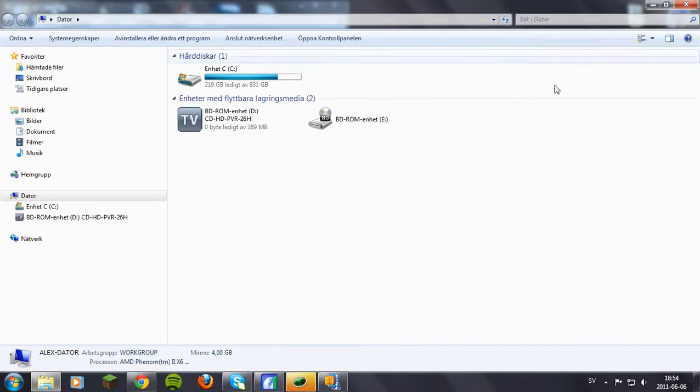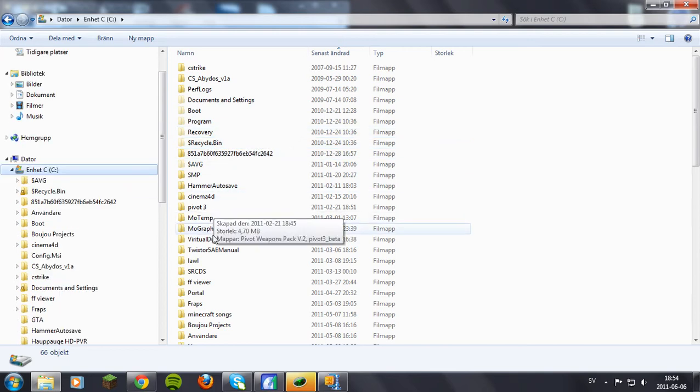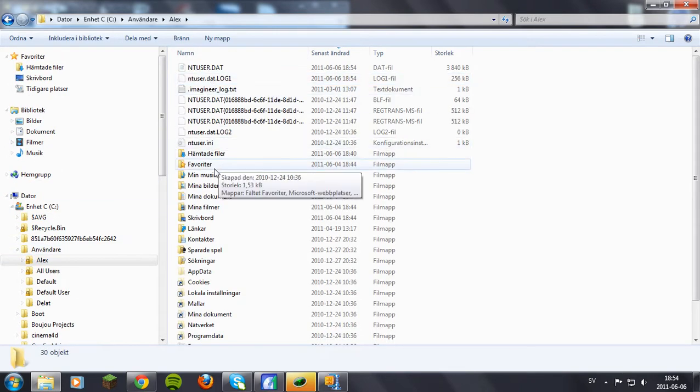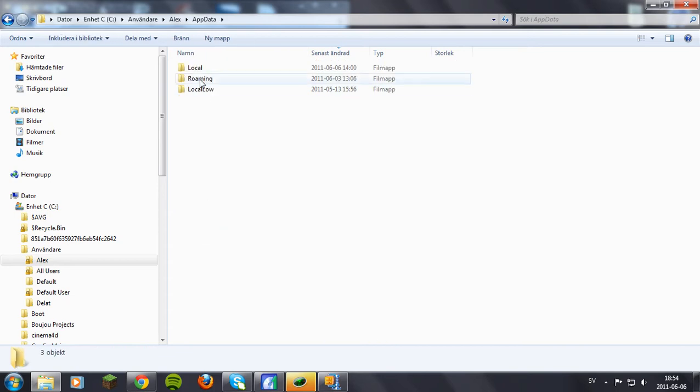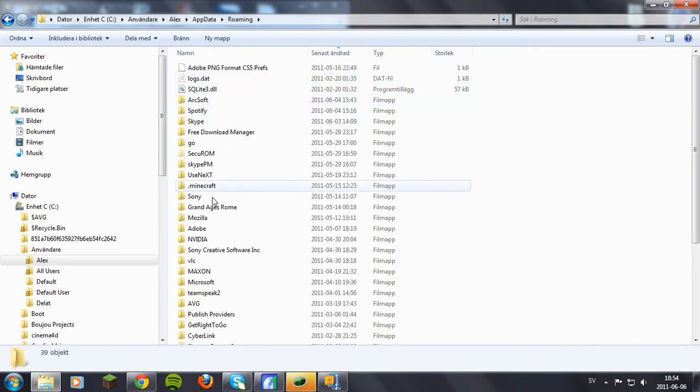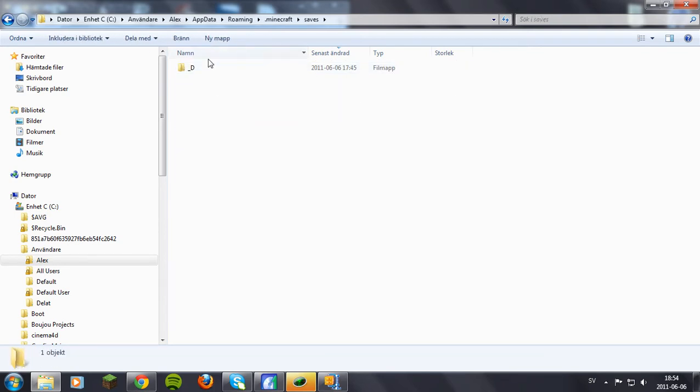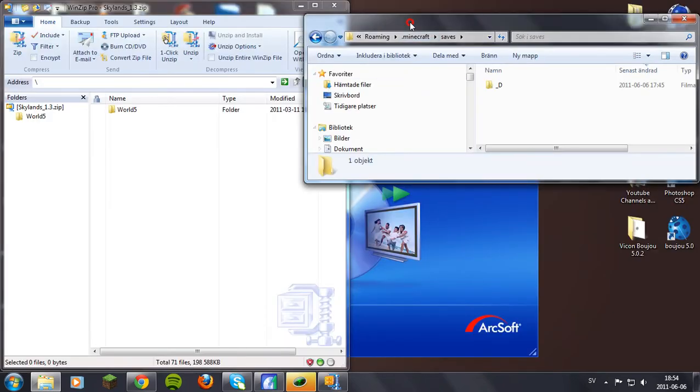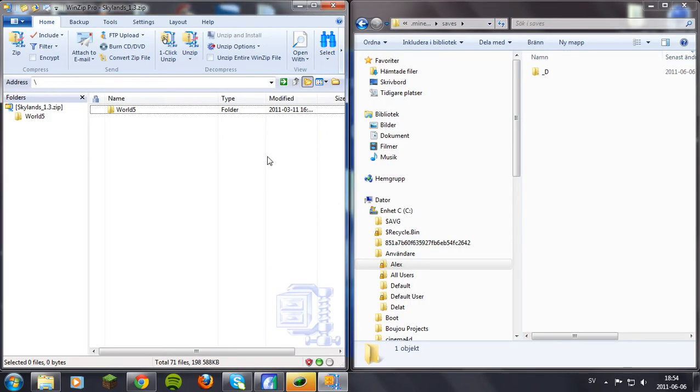So you go to your username, appdata, roaming, .minecraft and saves. And once you're there, it's pretty simple.